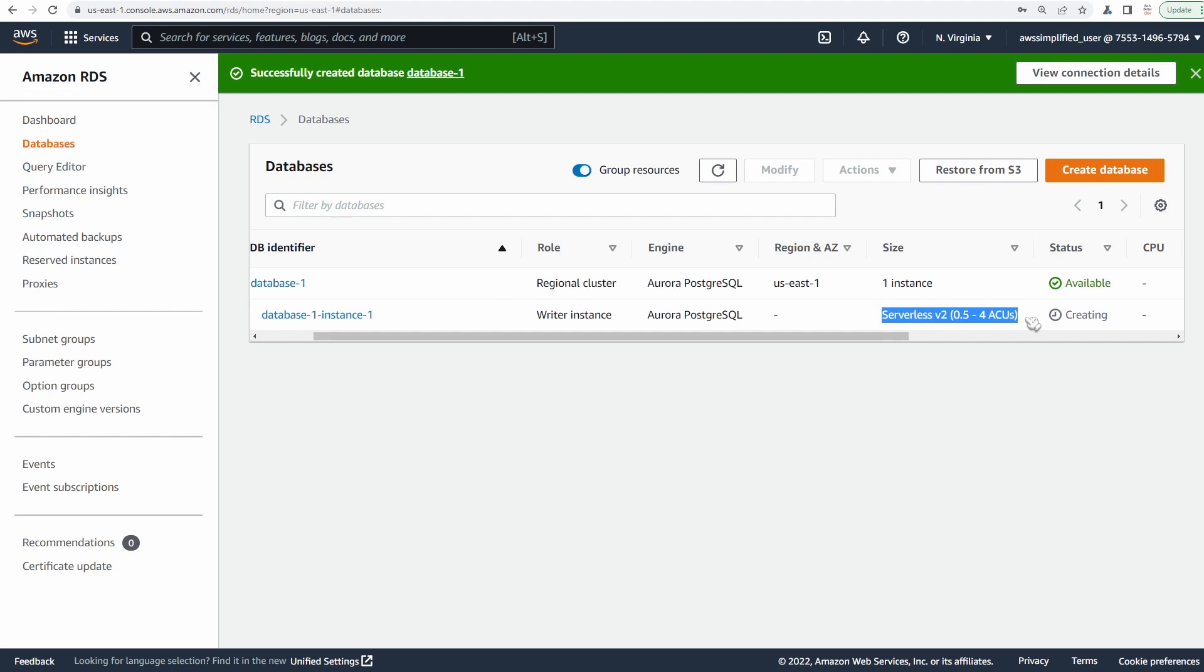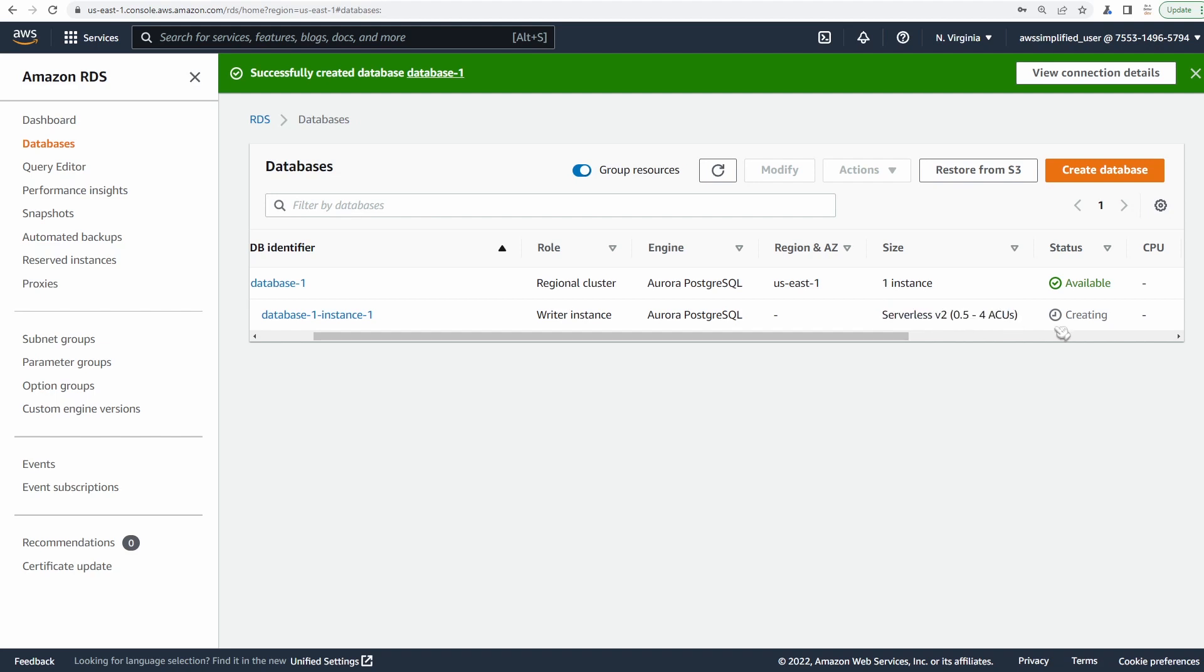So this refers to vertical scaling. Now how to achieve horizontal scaling with serverless Aurora is we need to add read replicas. Now read replicas are essentially just copies of this main writer instance. And they only allow read traffic though. So I'm going to walk you through how to do that later. Once this is all complete, it's still creating, so I'll come back once that's up, we'll create that read replica and then show you how to connect to the database as well.